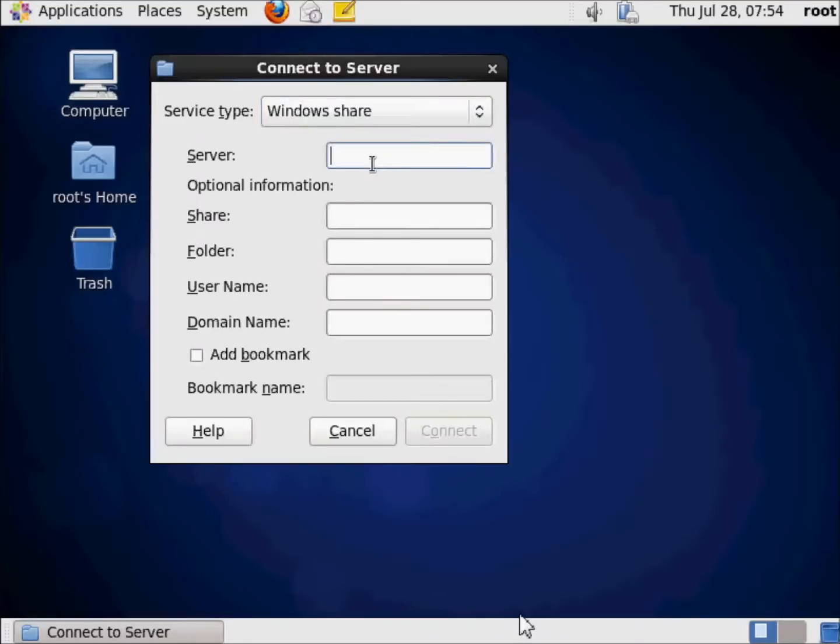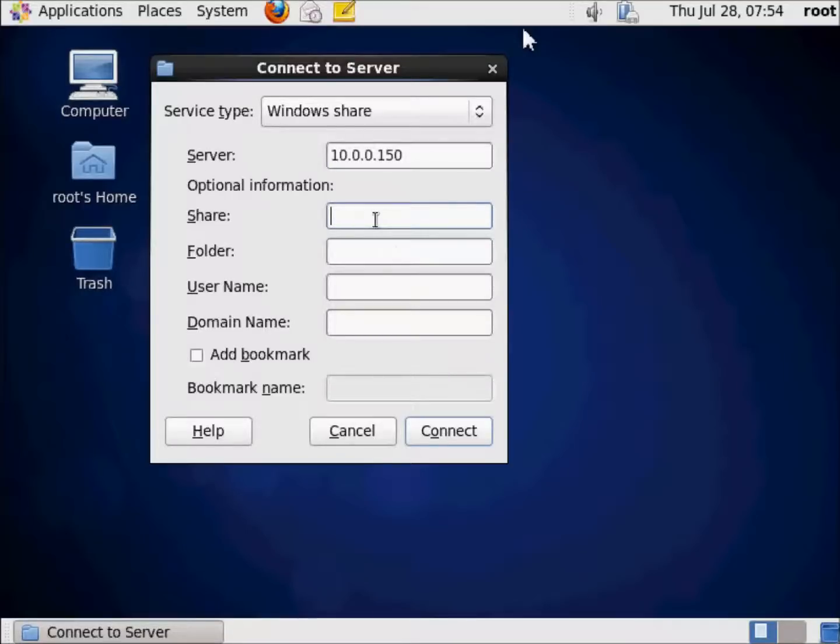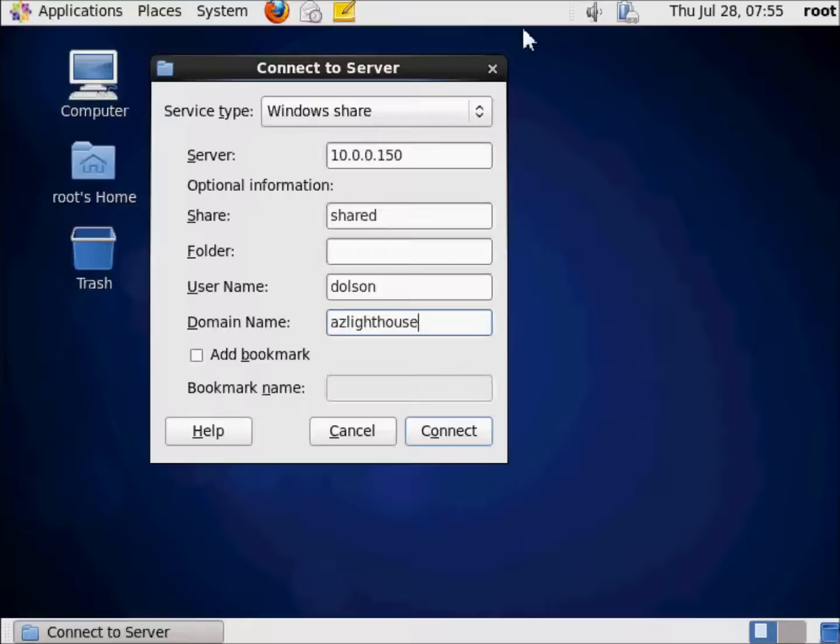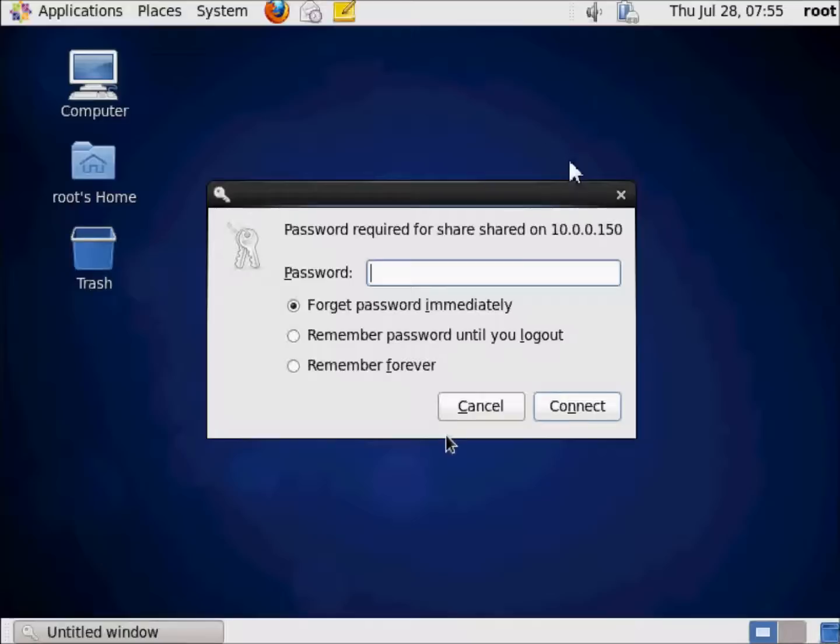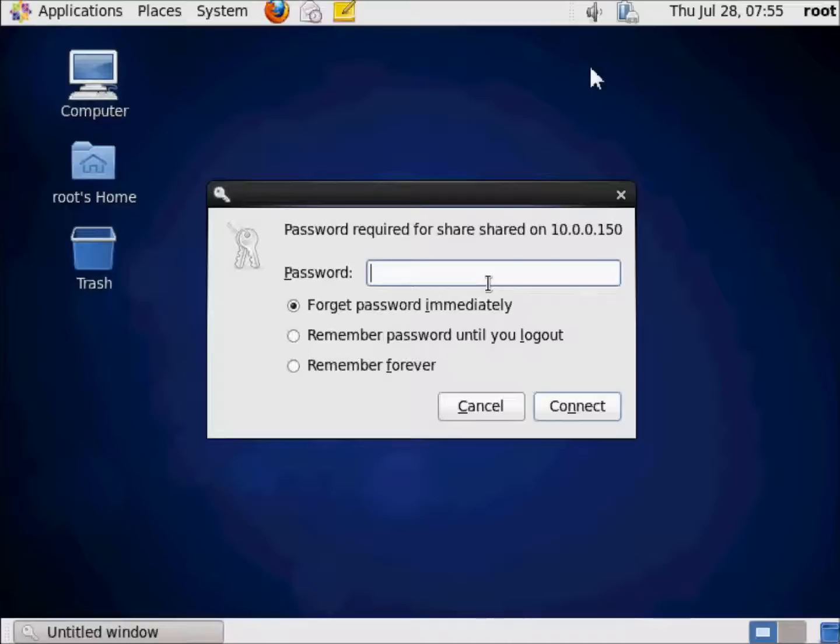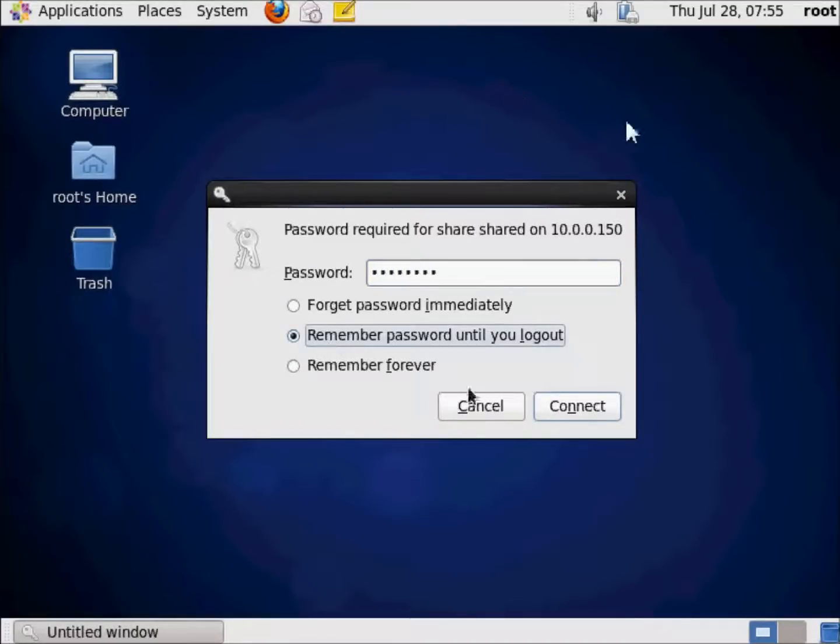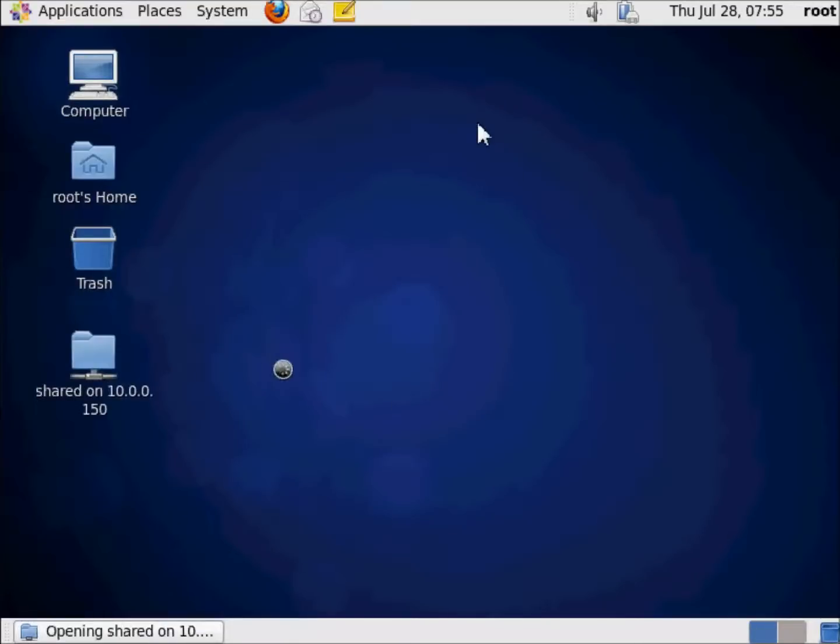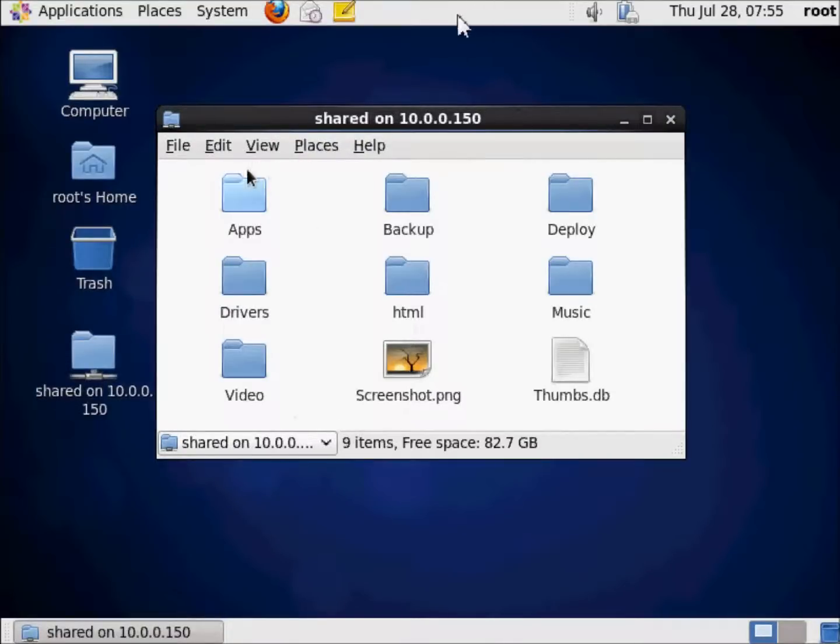I'm going to connect to it via just IP address. Now, don't waste your time trying to do this. Obviously, if you know anything about networking, that's a non-routable IP address, but I'm just going to go to shared, and the username for that is, of course, Dolson, and it's the AZ Lighthouse domain name. I'm going to go ahead and connect. This is the password for my user account on that environment. I'm going to remember the password until I log out.